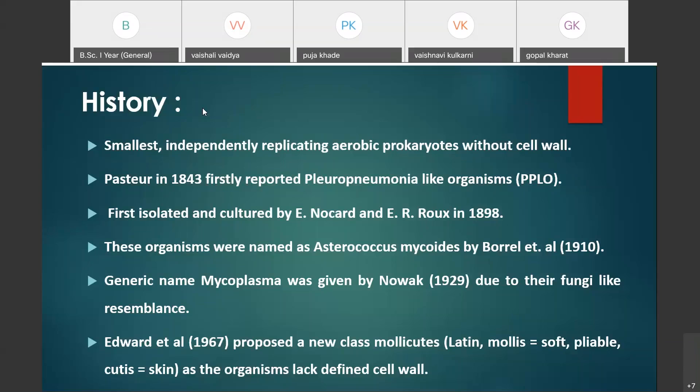In 1898, these microorganisms were first isolated and cultured by Nocard and Roux. These organisms were named Asterococcus mycoides by Borrel et al. in 1910. The generic term mycoplasma was given by Nowak in 1929 due to their fungi-like resemblance.